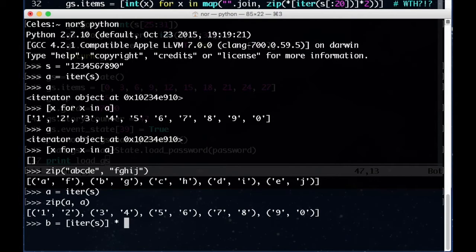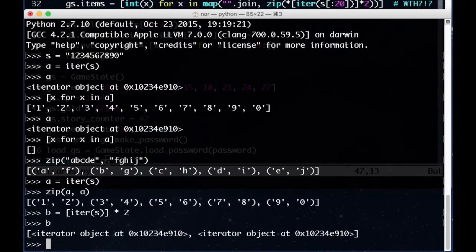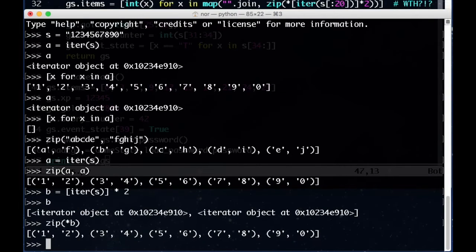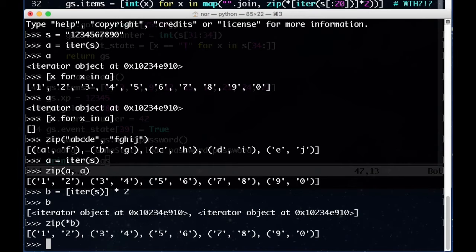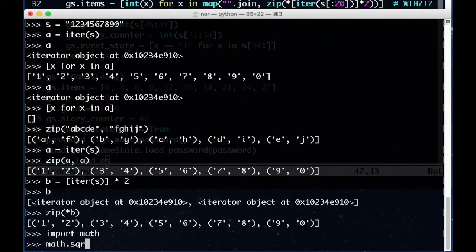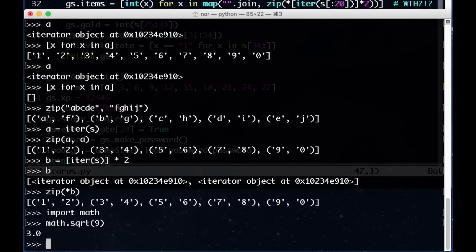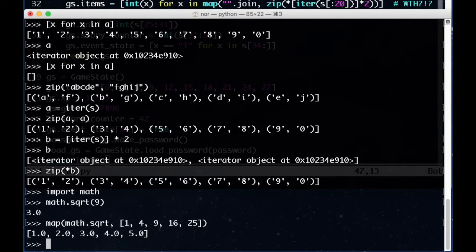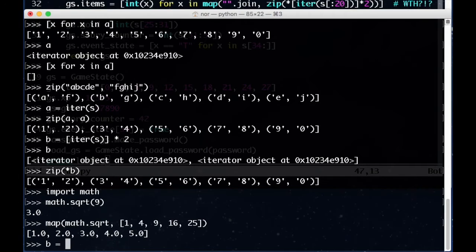When we do this, we can see the iterators are the same by looking at their memory addresses. But what's the asterisk at the front for? This asterisk allows us to take a list and unpack it for use as arguments to a function. Calling zip star b here is the same as calling zip a above.